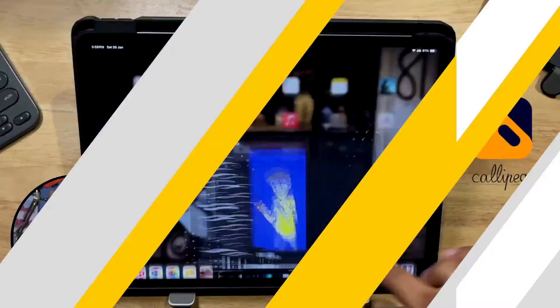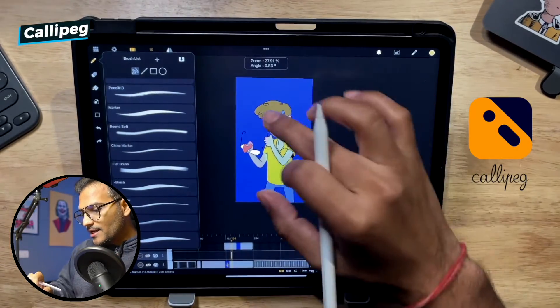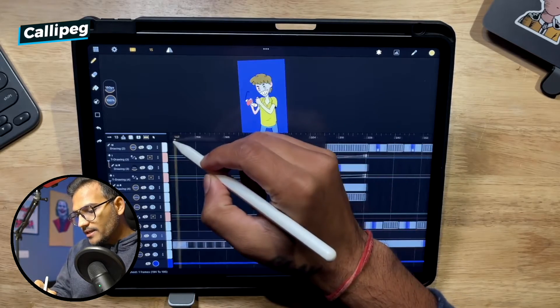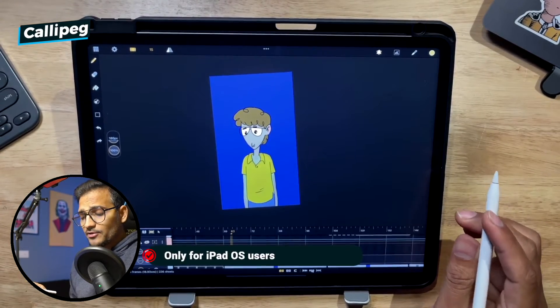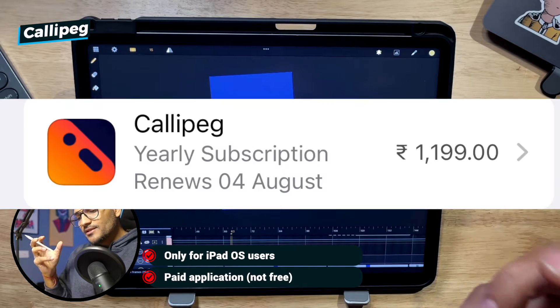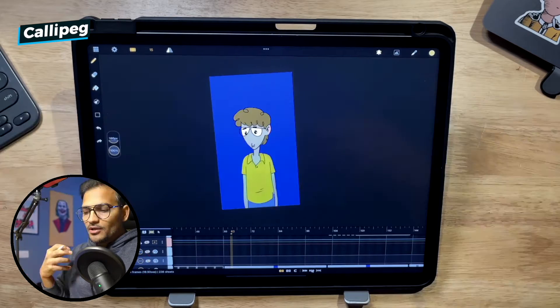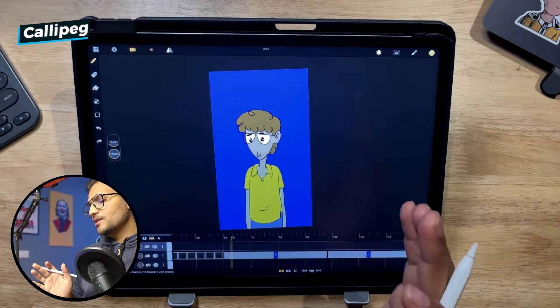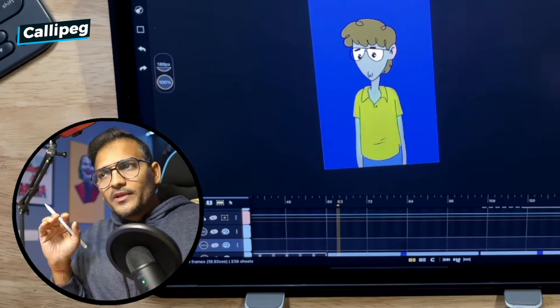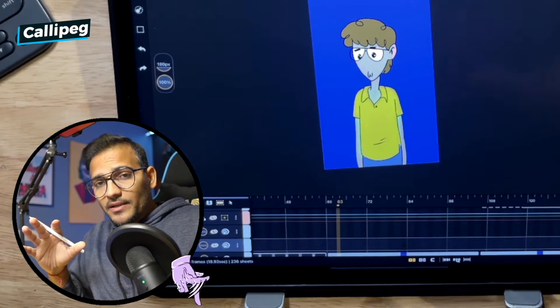The third application is probably my favorite one because this is the one I use the most for my Instagram reels. If I want to create quick animation I use this one. This application is called Callipeg. This is my last project I have just uploaded on Instagram. You can see I have been working with several layers. I don't think it's available on Android, and it's not a free application — you have to go either for a subscription model or pay a one-time fee.